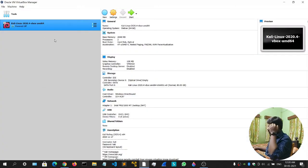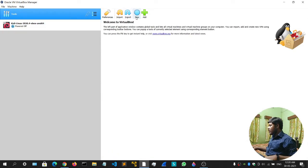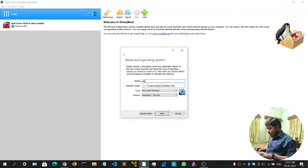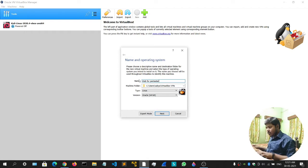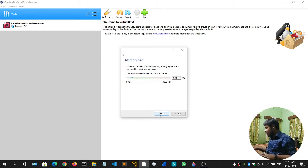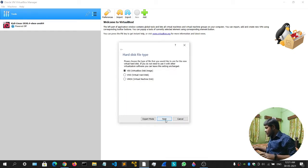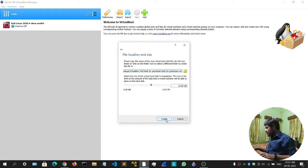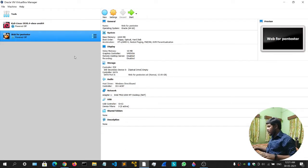Our Kioptrix has been imported. Now let's import the Web4Pentester machines as well. Since those were ISO files, simply click on New, write 'Web4Pentester', select Linux, everything is fine. Click Next, Next, Create, Next, Next, Create. This will be created. Similarly do the same for Web4Pentester 2 as well.